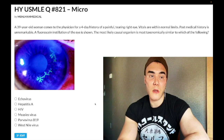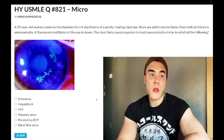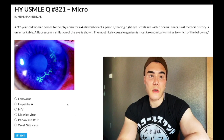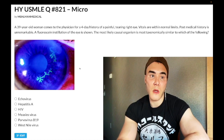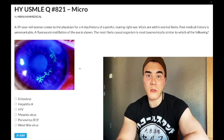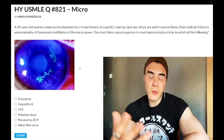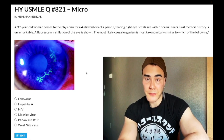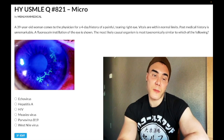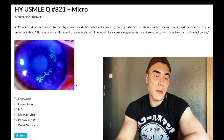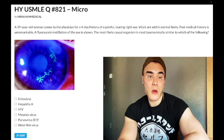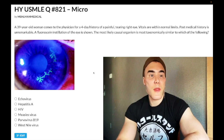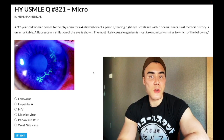The question wants to know which organism most likely responsible for this condition is most taxonomically similar to. Now before we hop into this question, when you get a fluorescein question on the USMLE where you see a blue image, about half the time it's going to be this — where you see what's called a dendritic pattern, which looks branching, like a tree.